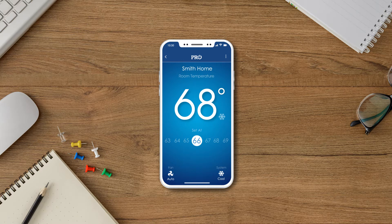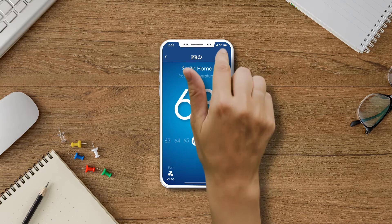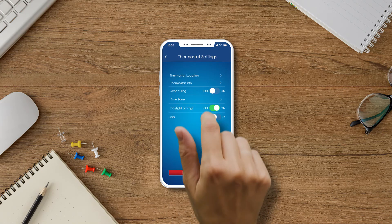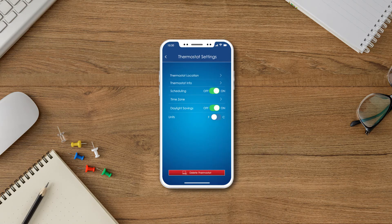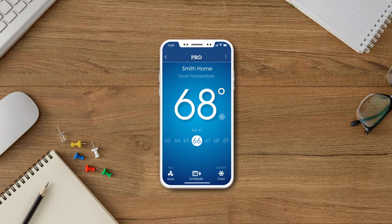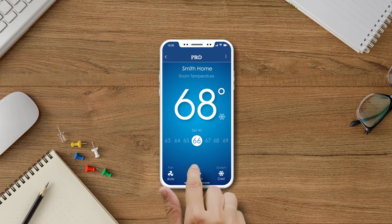If you do not see this icon, you must first enable the scheduling option in the thermostat settings. Now that scheduling is turned on, we can view and make adjustments by pressing the icon on the bottom center of the screen.